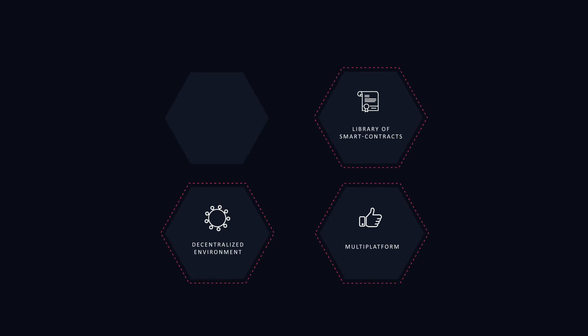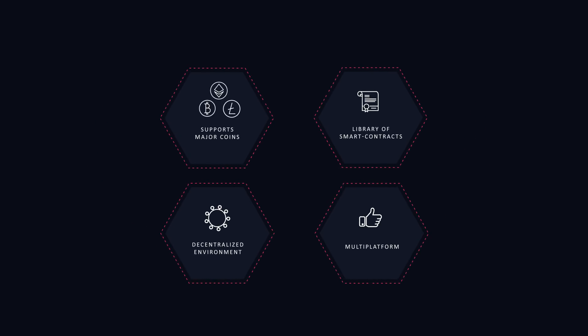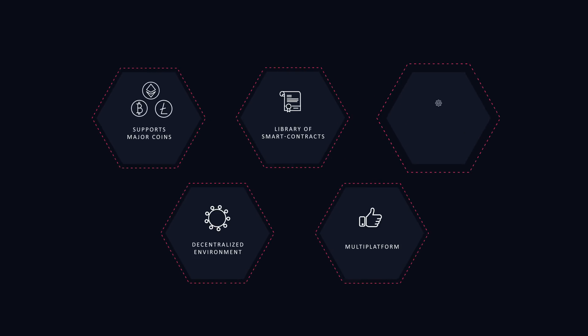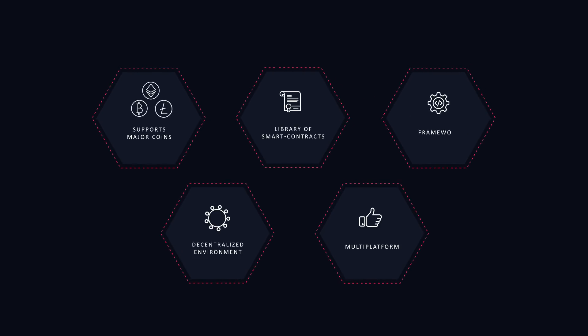Supports major coins: Bitcoin, Ethereum, Litecoin. Framework - convenient framework for third-party developers.